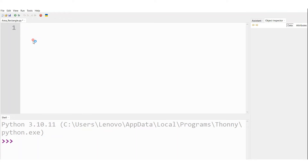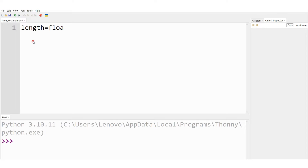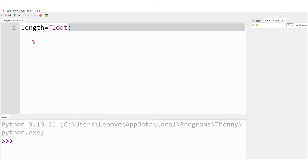Now let me consider writing actual Python code in the editor window. Let's begin the coding. So let me write length — the variable is equal to float(input). So let me type the message: